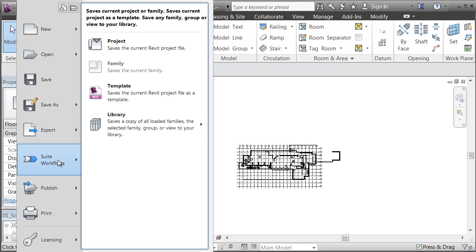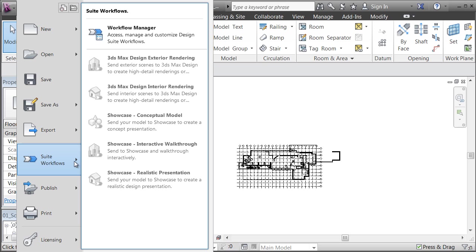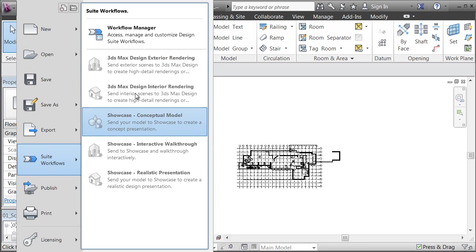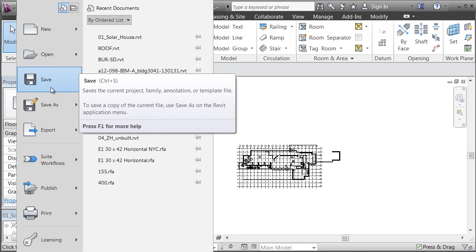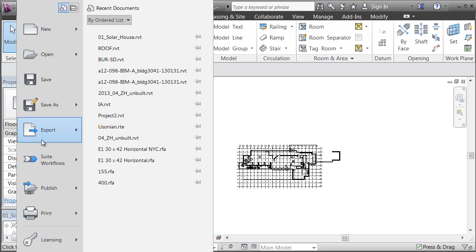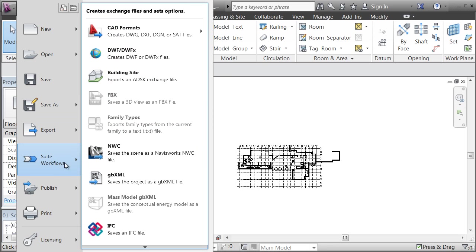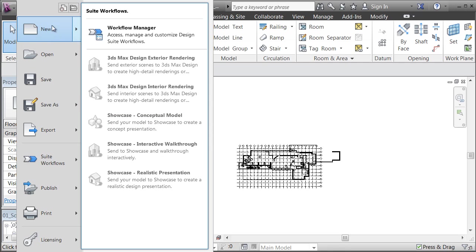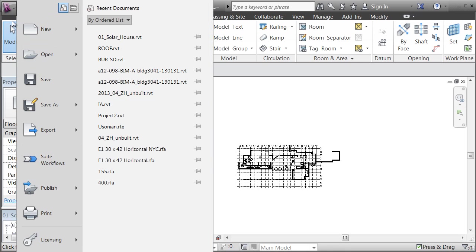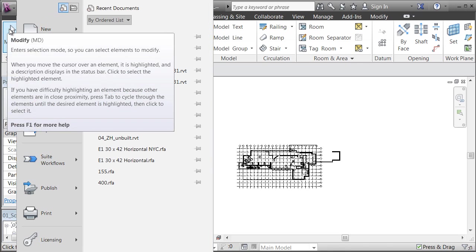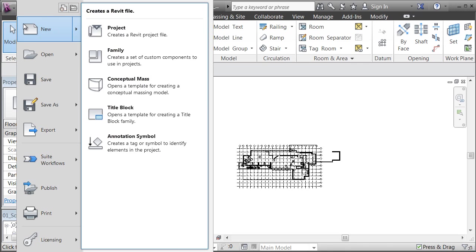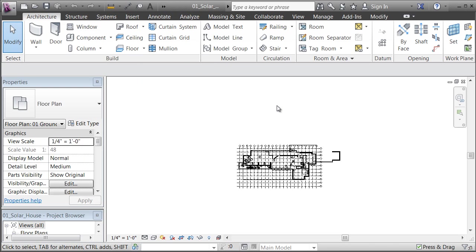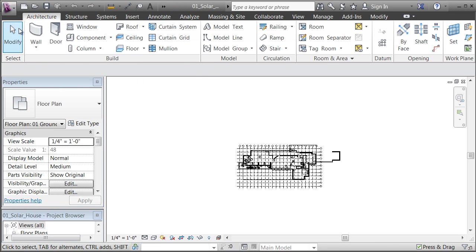New in 2013, suite workflows is making a direct connection between animation projects and other software that's part of the Building Design Suite. We're going to focus just primarily on what you can do inside Revit Architecture. If I just click on the screen to clear that.